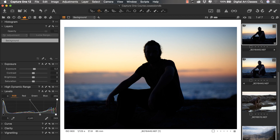In this video, we will start working on shadow detail recovery, focusing on the subject and the foreground. We are going to create a mask based on luminosity range. This is a fantastic new tool that wasn't available in the previous version of Capture One — Capture One 11. It's a fresh addition and it works really well.